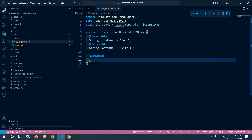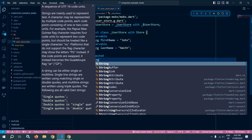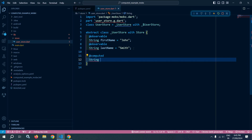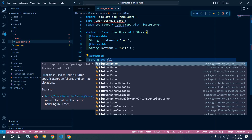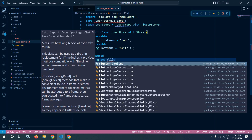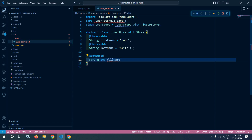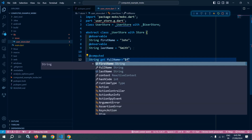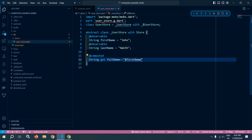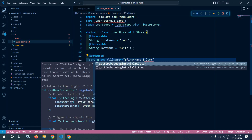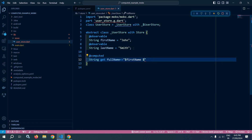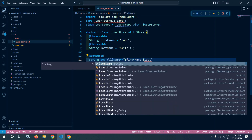Using @computed, I will declare a String getter fullName that returns the combination of firstName and last name.